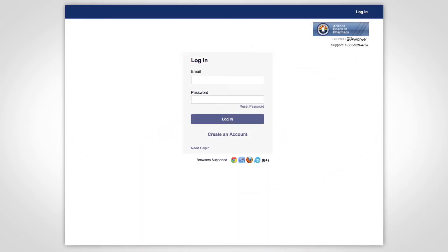First, log into the PMP. If a password reset is needed, use the Reset Password link.